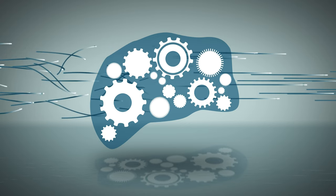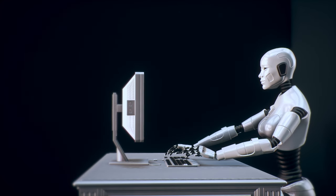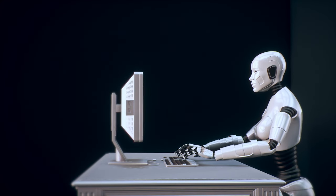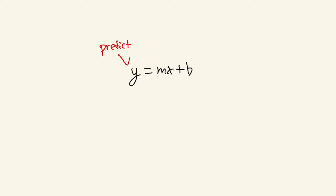To understand all of these definitions, we need to understand what a machine actually learns. In simple terms, a model learns a function f such that f of x maps to y. You remember the slope intercept form of a line: y equals mx plus b. In machine learning, your algorithm is trying to predict the values of y. To do that, it has to find values of m and b so that the predictions can be as close as possible to the actual answers.